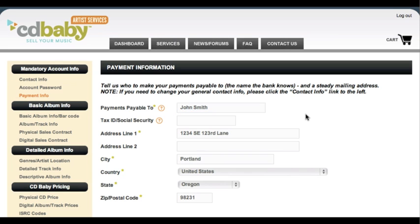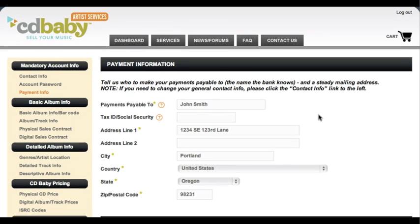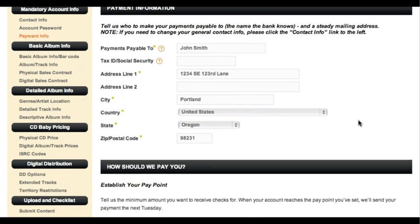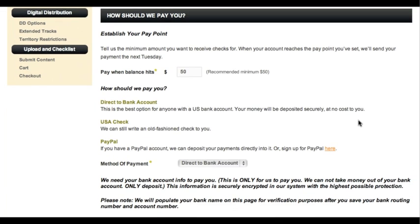On this payment details page, you tell us how you want CD Baby to pay you. The tax ID number is optional at this time. In the future, we may require your tax ID number for tax purposes. If you don't fill this in and we need it later, we'll ask you for it at that time.